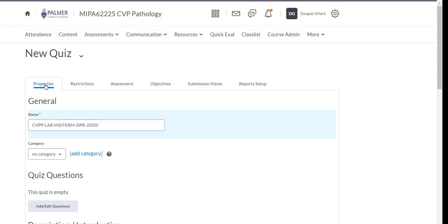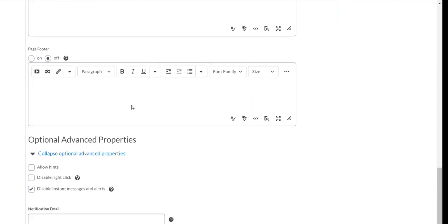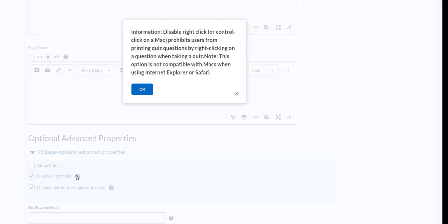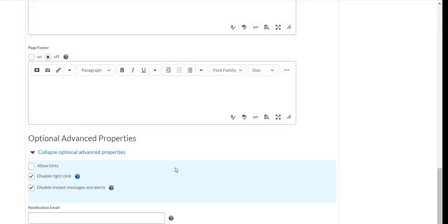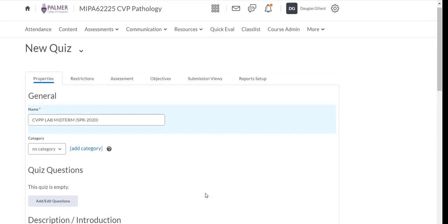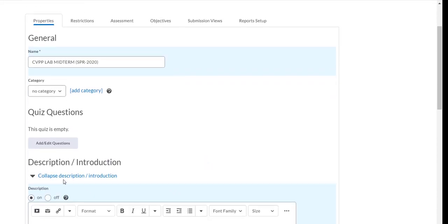We won't worry about page headers or footers. Down at the bottom you do want to click 'Disable right click' — you don't want somebody to be able to right-click or print screen. It should disable print screen as well. There's also a notification option to email you when a test is completed — it works but it overloads my inbox, so I'll skip that. We don't have any questions yet, so let's add them.